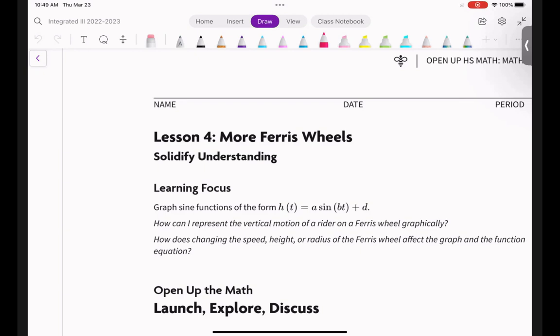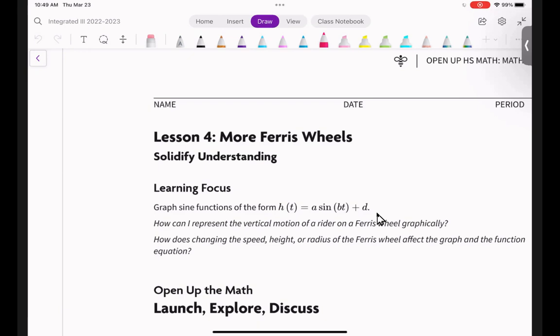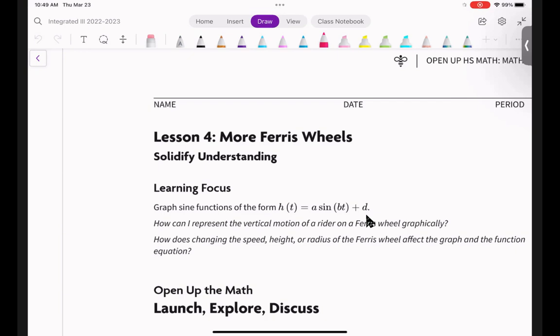Today you'll be able to graph sine functions of the form H of T equals A sine BT plus D. I asked you before we started recording: is there any part of this that looks familiar? The person brand new to this will say none of it looks familiar. But the person used to looking at patterns will say, oh my gosh, that kind of looks familiar. Number one, you should recognize sine in there.